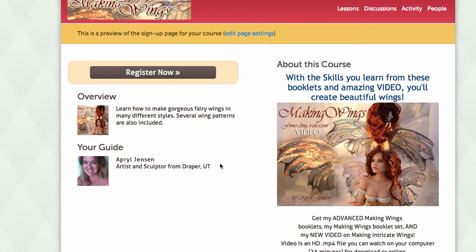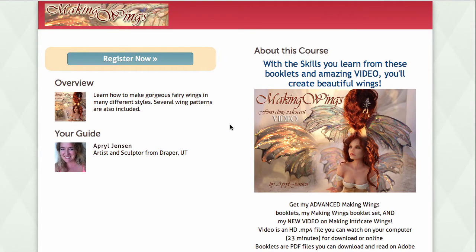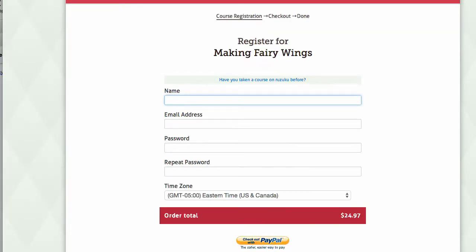You'll be taken to this new page where you can register and learn about what this course has to offer. To purchase the course, simply click on Register Now. To gain access to the course materials, you simply fill out this form and select your own password, and then you'll be taken to PayPal to make your payment.